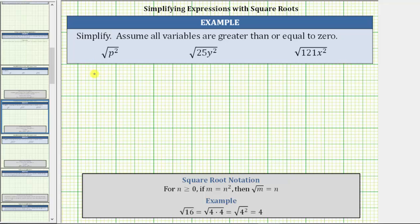For the first example, we have the square root of p squared, which means we're looking for a variable times itself, or a variable squared, equal to p squared. This means the square root of p squared simplifies to one factor of p.